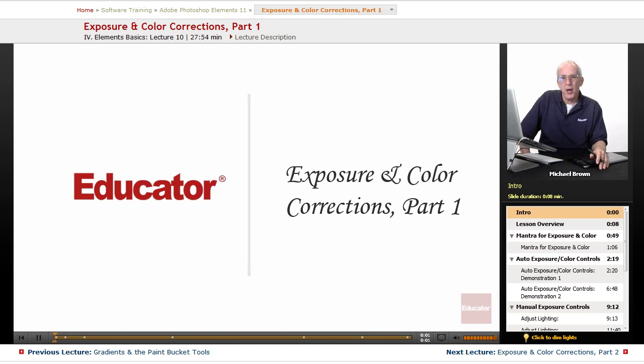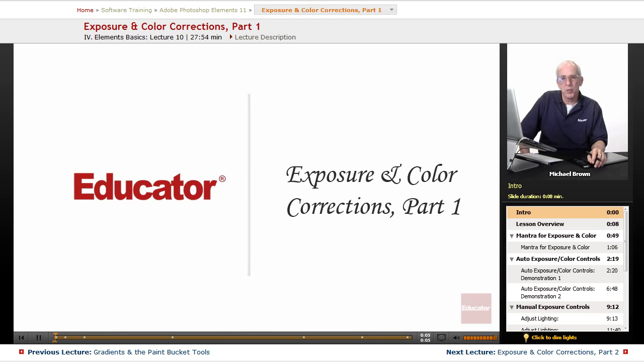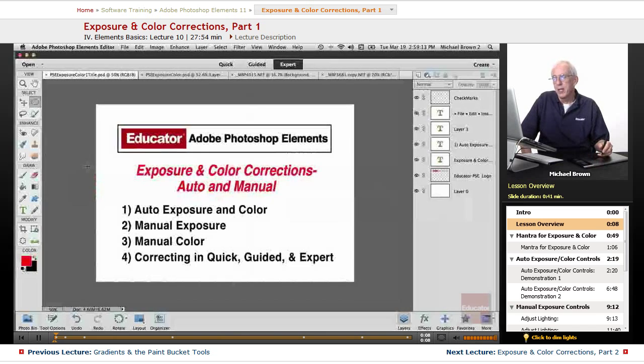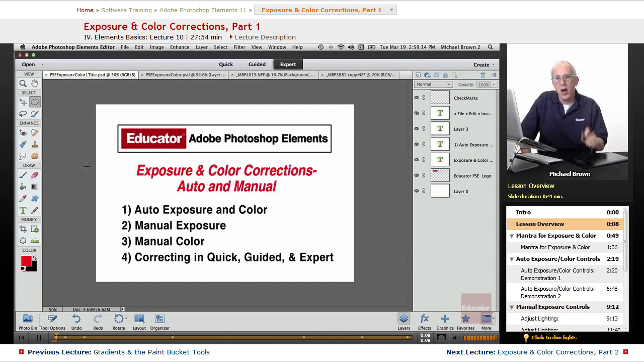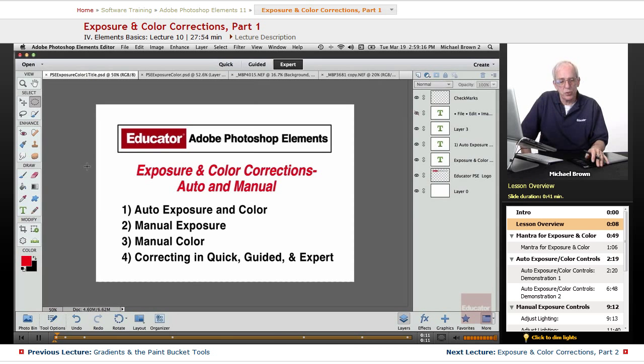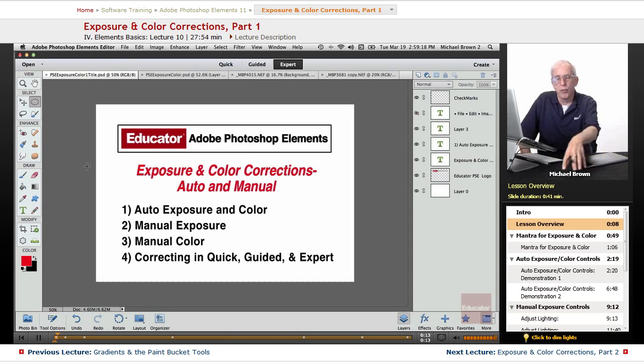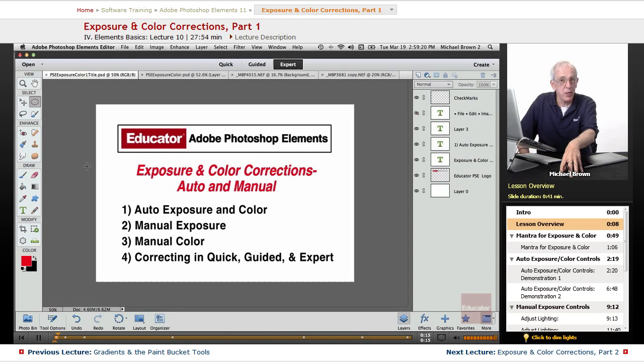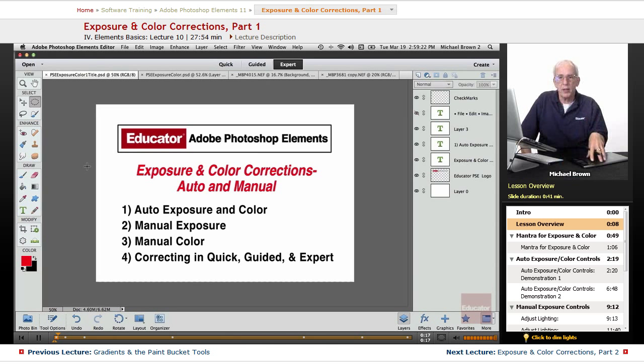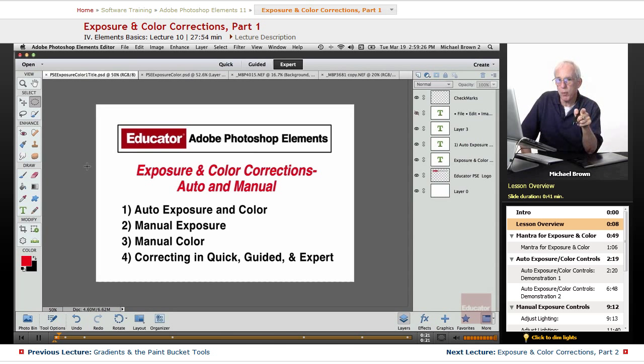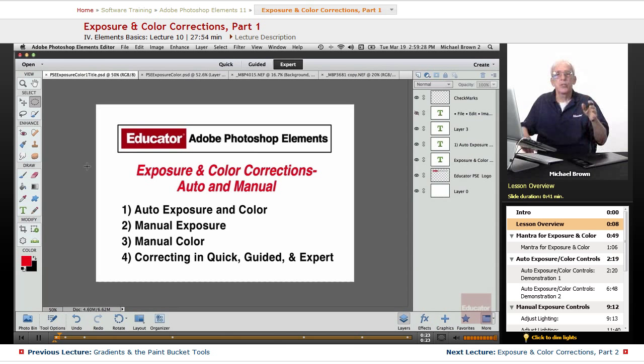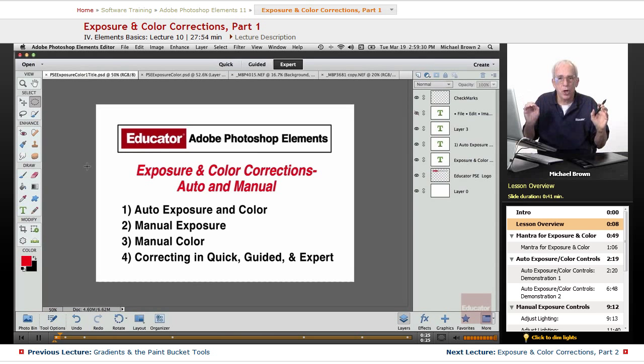Hi everybody, Mike Brown back with you with another lesson in Adobe Photoshop Elements 11 from Educator.com. It's time to work on your images. You've organized them, you've run them through Camera Raw, maybe, maybe not. You've got them open in the editor, and the first thing we want to do after you sharpen your image is exposure and color.